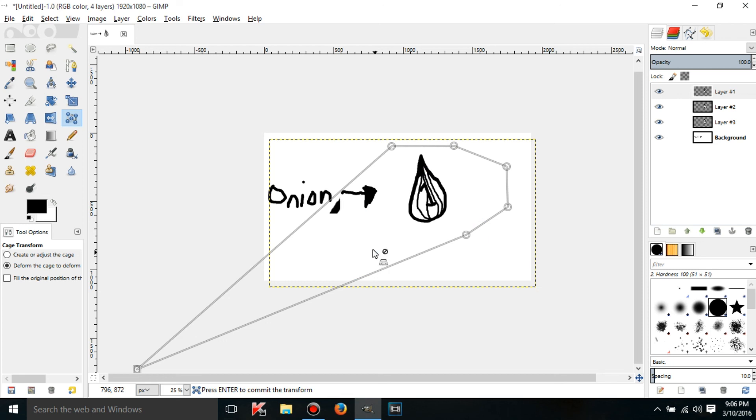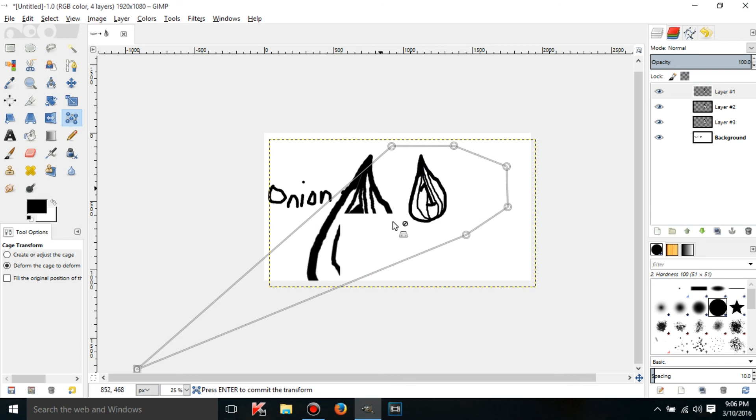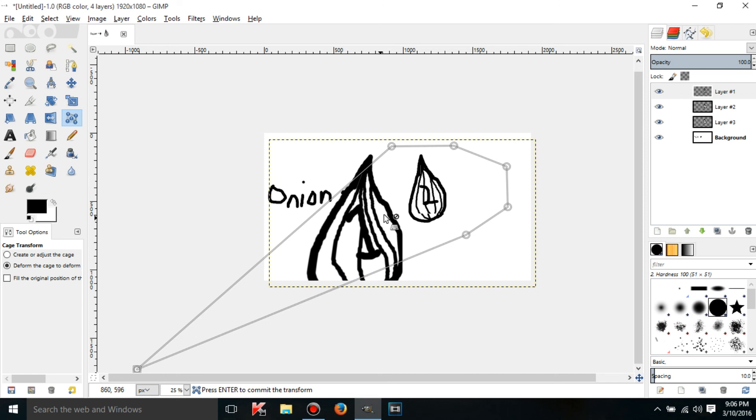Yeah it kind of takes a while for it to show but it should be shown. Yeah there it is. Yeah it's kind of really weird. But that's how the cage transform tool works. I think that's what it's called but anyway. Let me see.